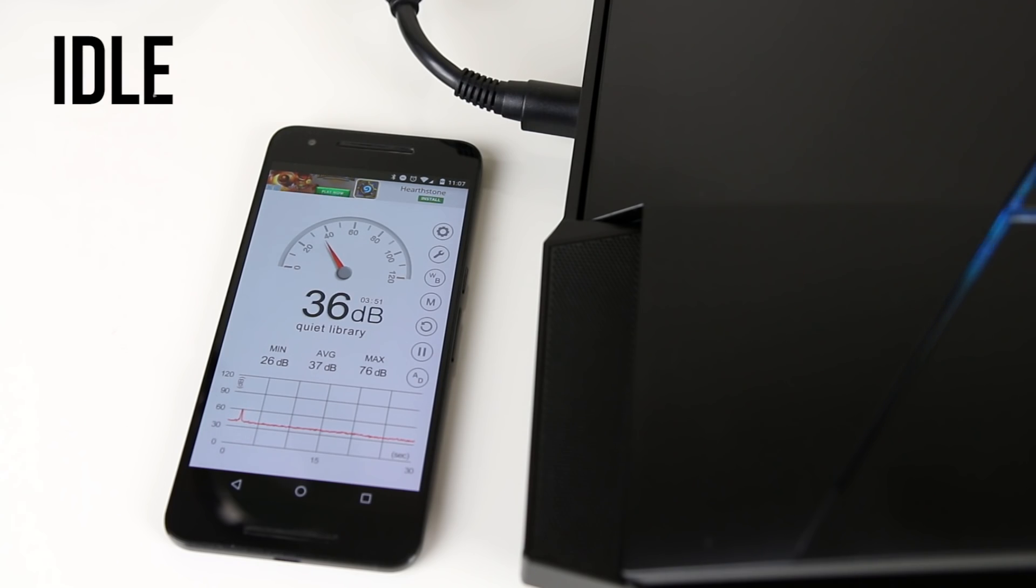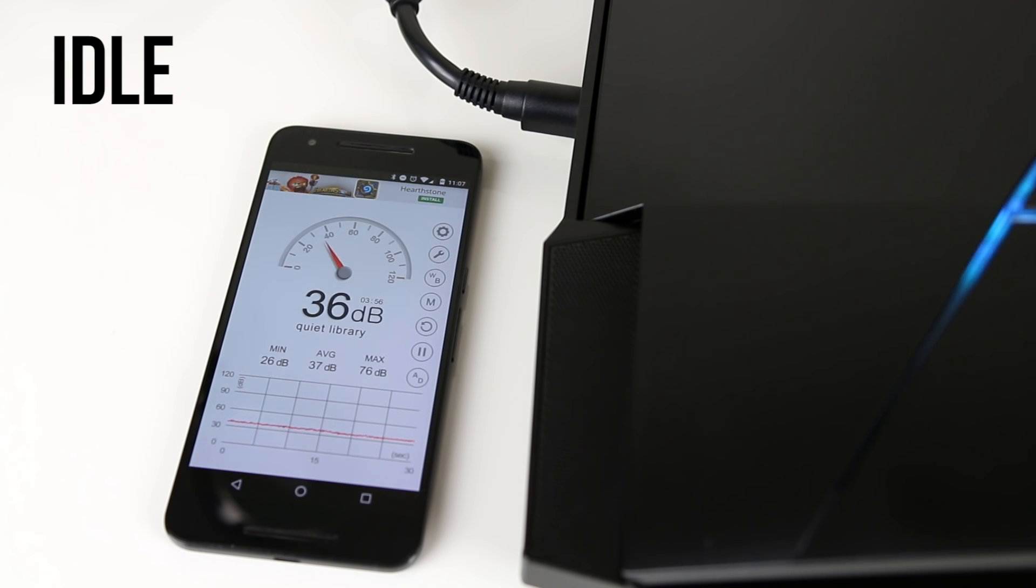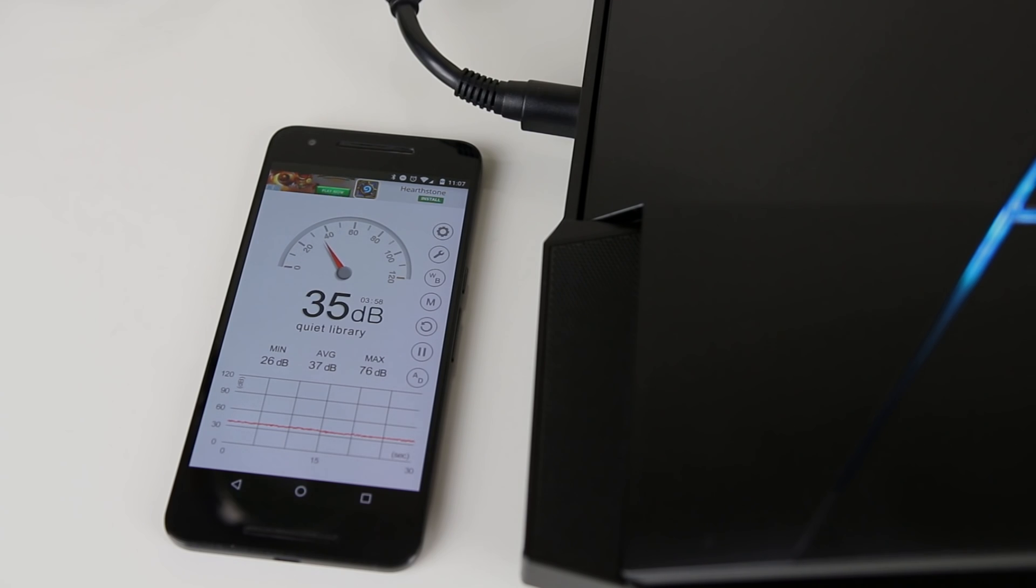The fans can get pretty loud. During normal operation the laptop is actually fairly quiet, at idle it sat around the 37 decibel mark as you can see here.